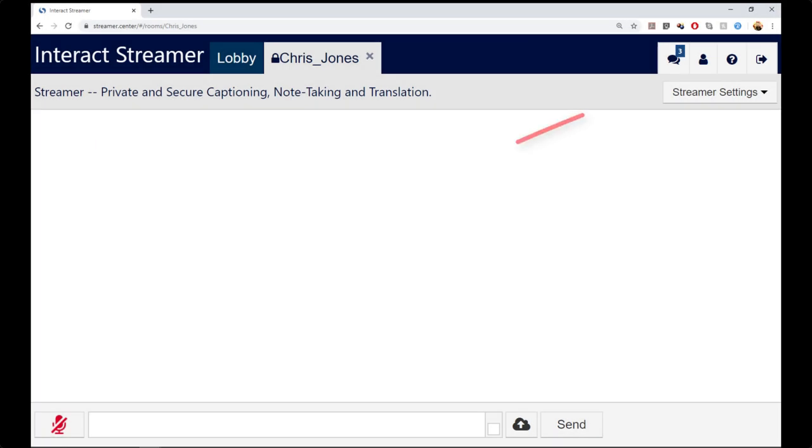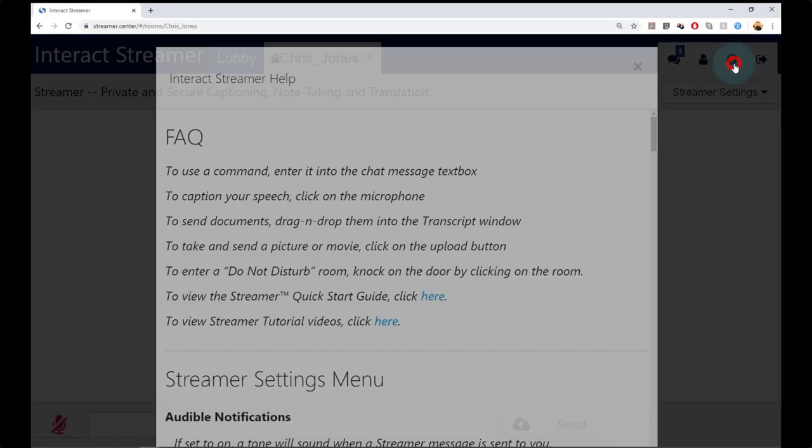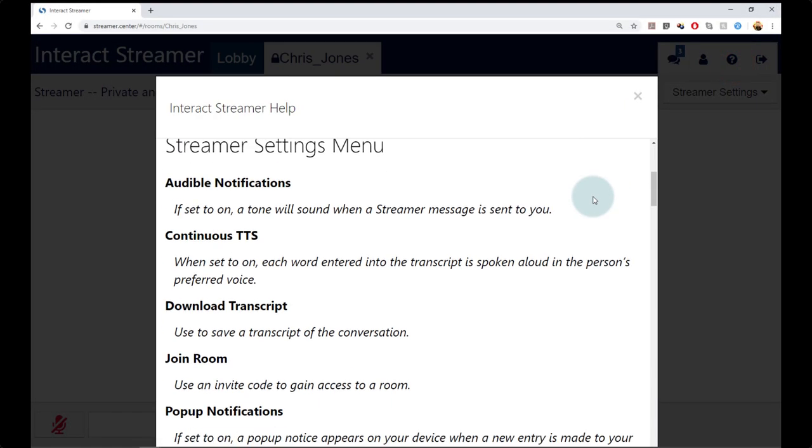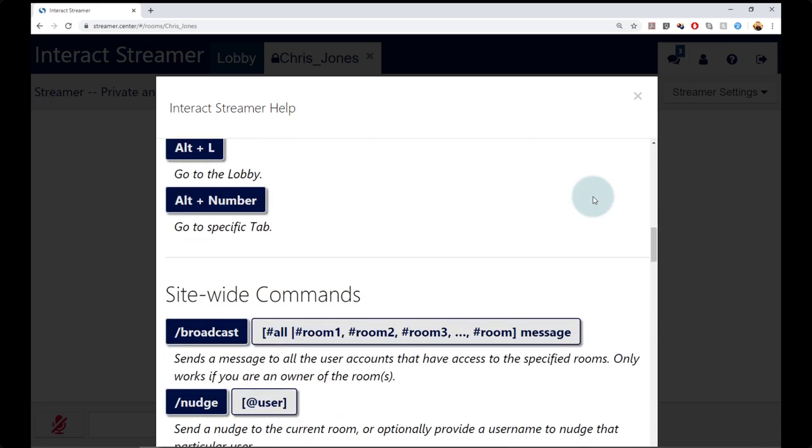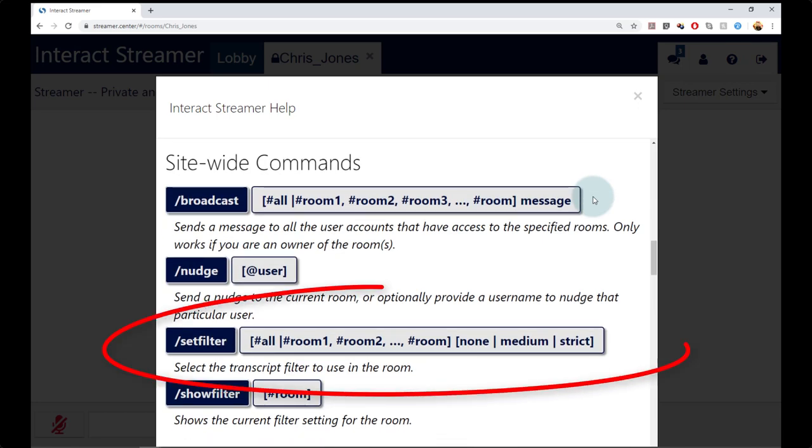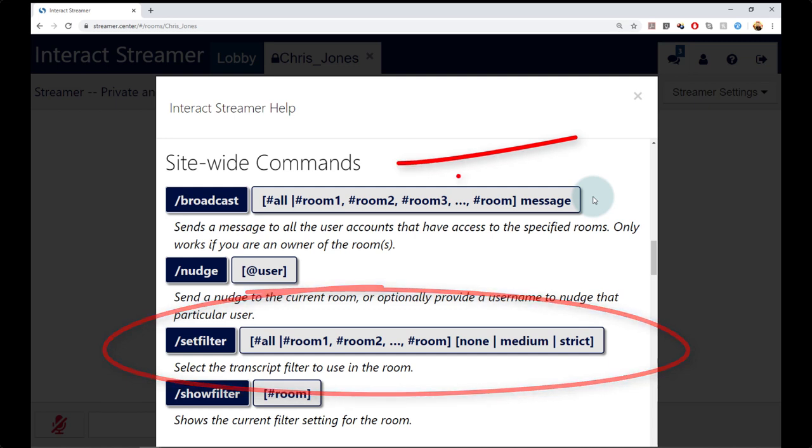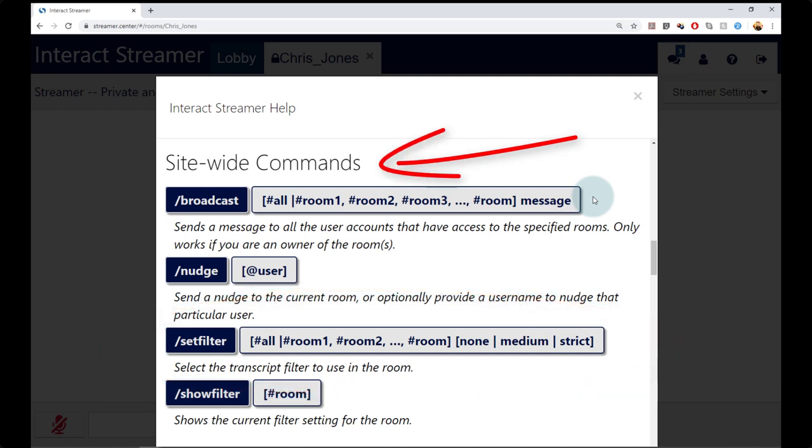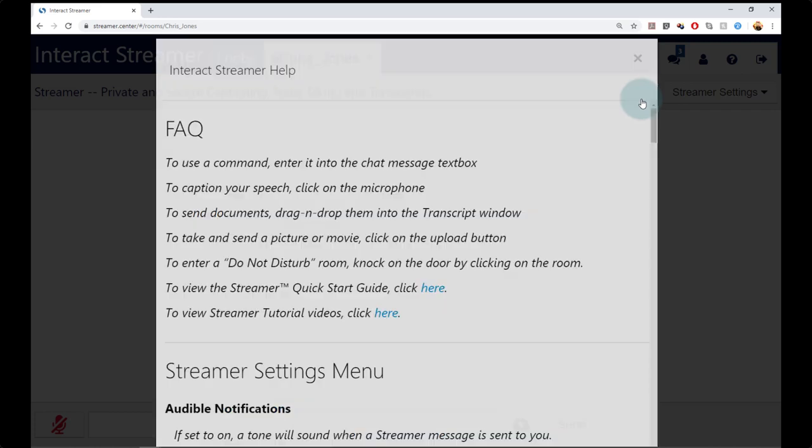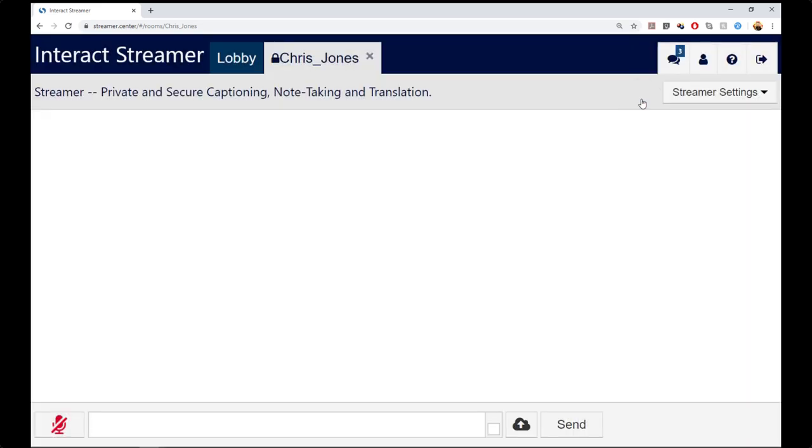Let's take a look at the Help menu to find this command. Notice that it's shown in the site-wide section of the manual. This is because you can use this one command to set the desired filter for all your rooms on your website.